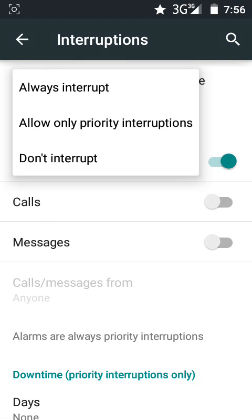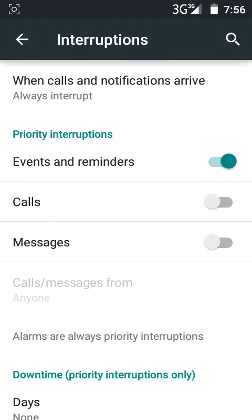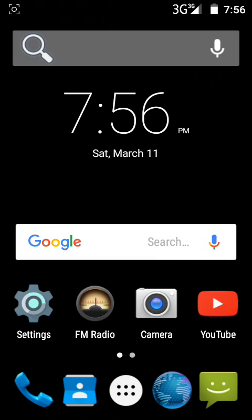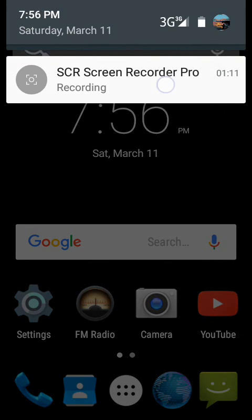So this is the first option, Always Interrupt. Click here and you can see that there is no star mark on my status bar. So friends, this was the process. See you next time, bye.